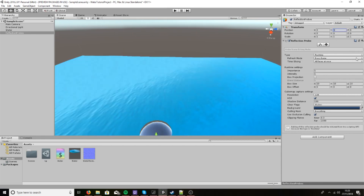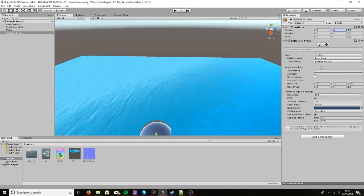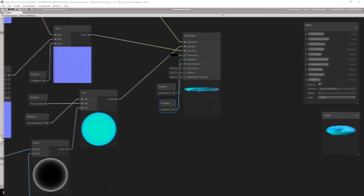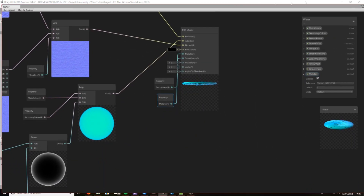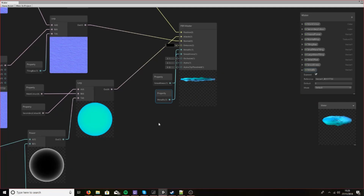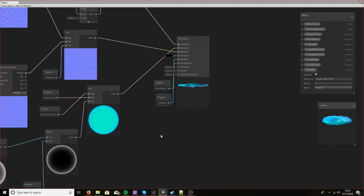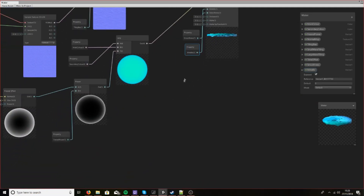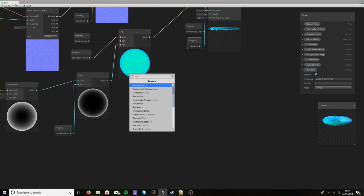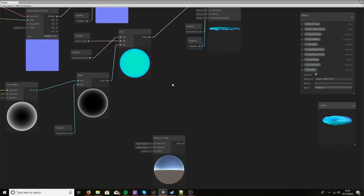So let's center this off again and save. Back in our shader we'll need to open it up and create a node — we'll use a reflection probe node.